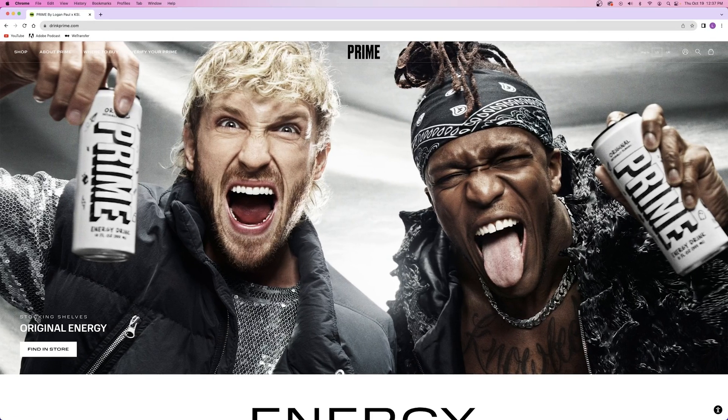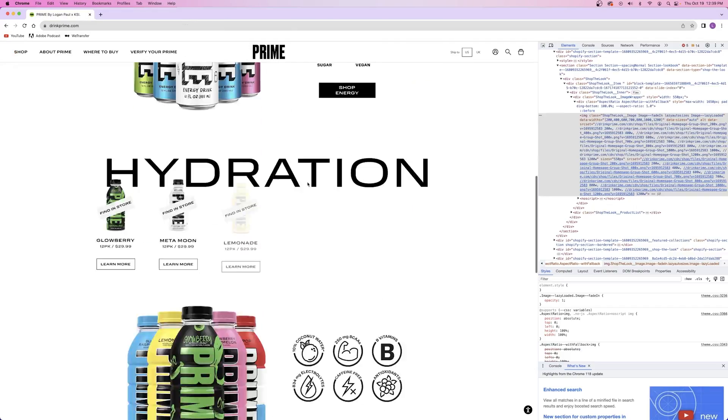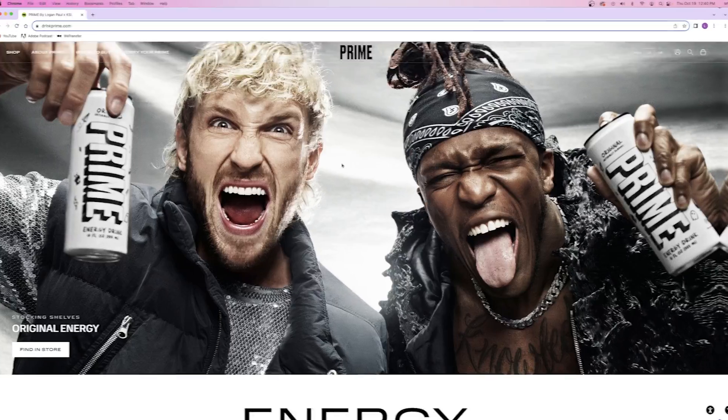The first thing I did in recreating the website is the same thing I always do when I build any kind of website, which is gathering all of my images for the project. Now, if I was just practicing and wanted to use the exact same images as their website - which I definitely don't recommend - I could open up Google DevTools, inspect the images on their website, and save them to my computer to get the exact same result. But again, I don't recommend it.